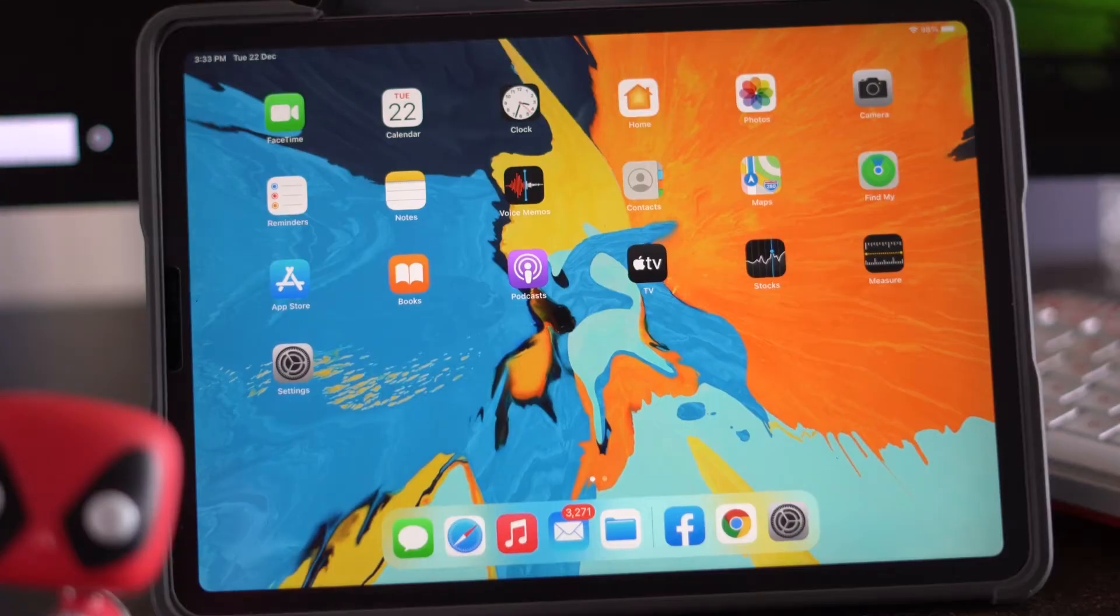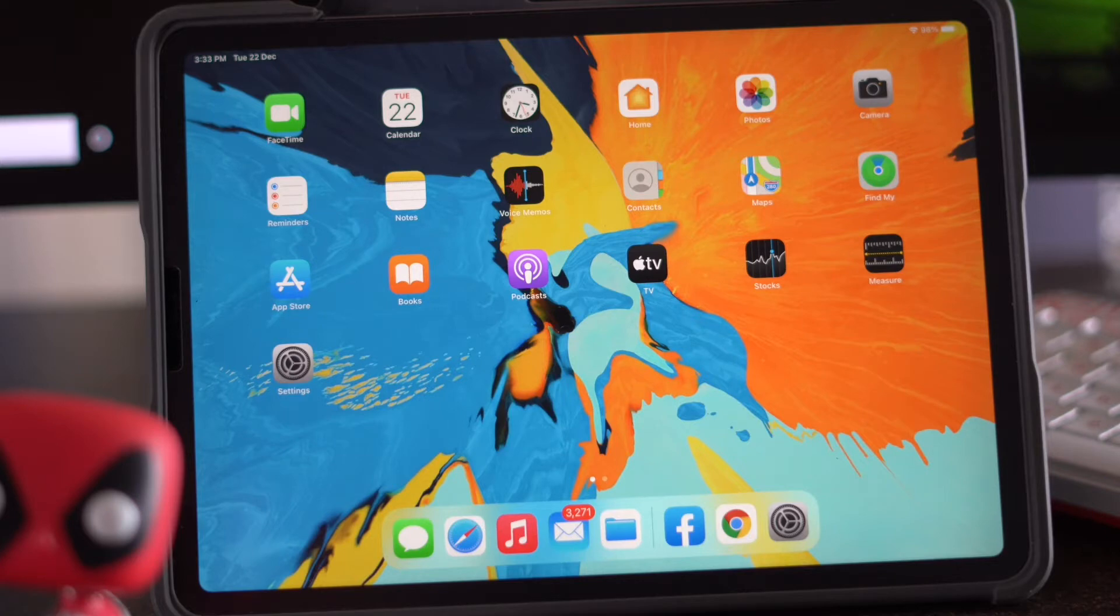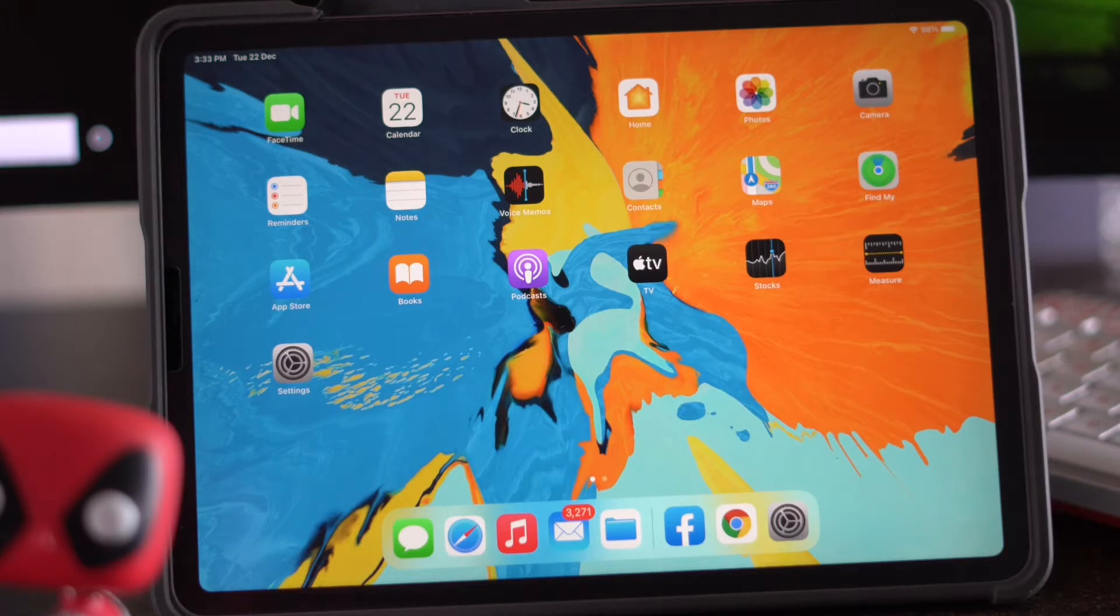Hey guys, welcome back to Virtual Tips. In this video I'm going to talk about how to fix AirDrop not working on your iPad and how to fix this up, so let's get started.